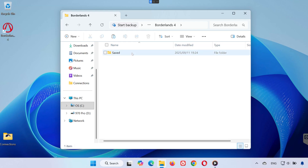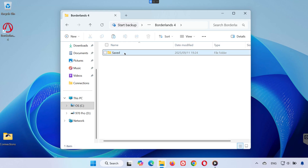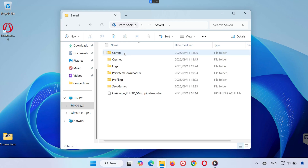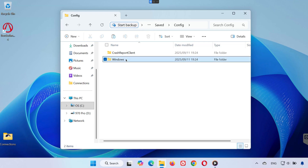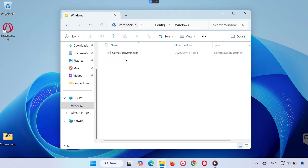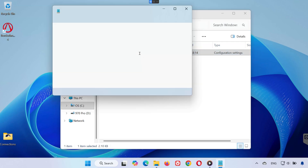Open the Saved folder, then open the Config folder. Go into the Windows folder. Locate and open the file called GameUserSettings.ini.